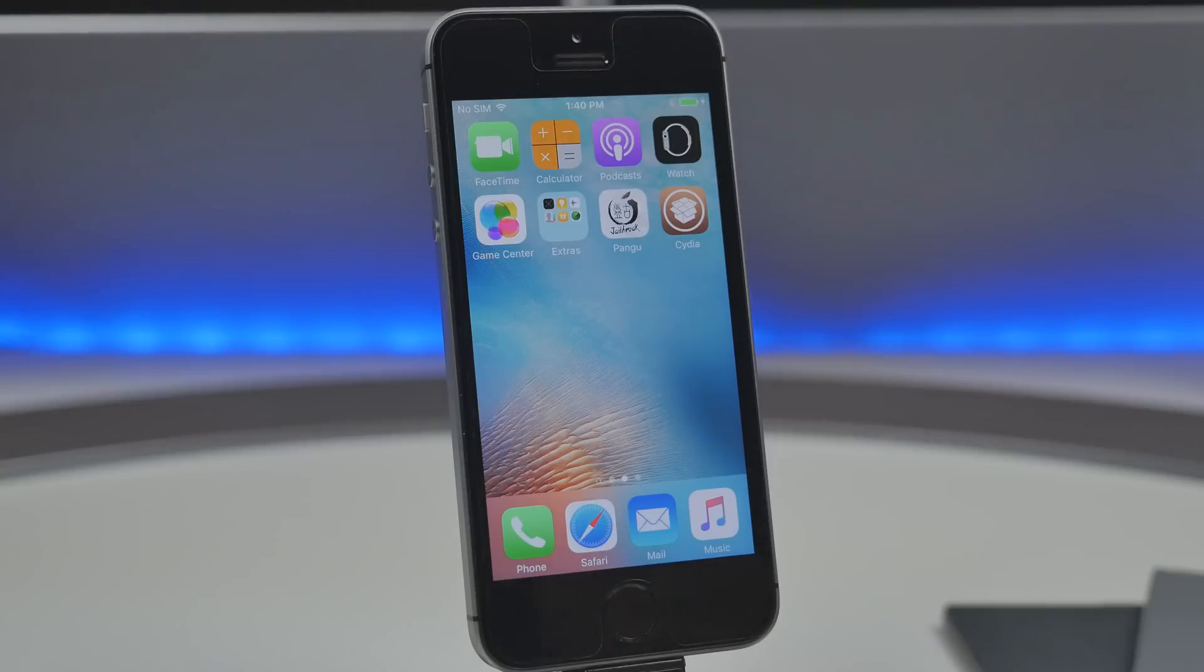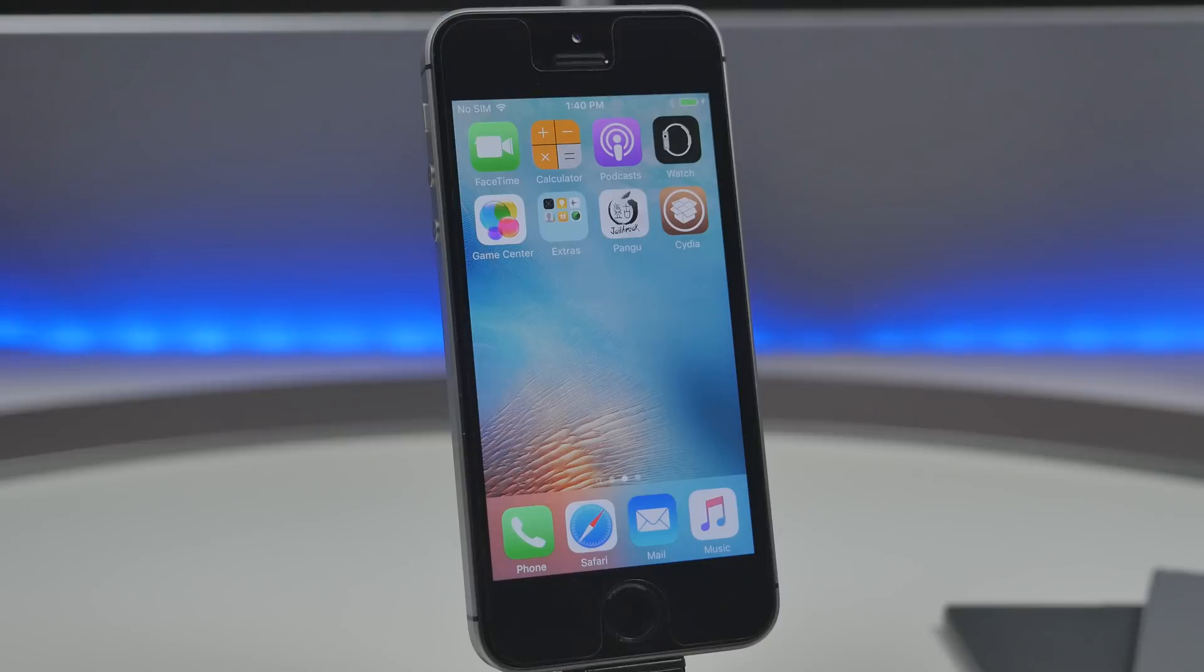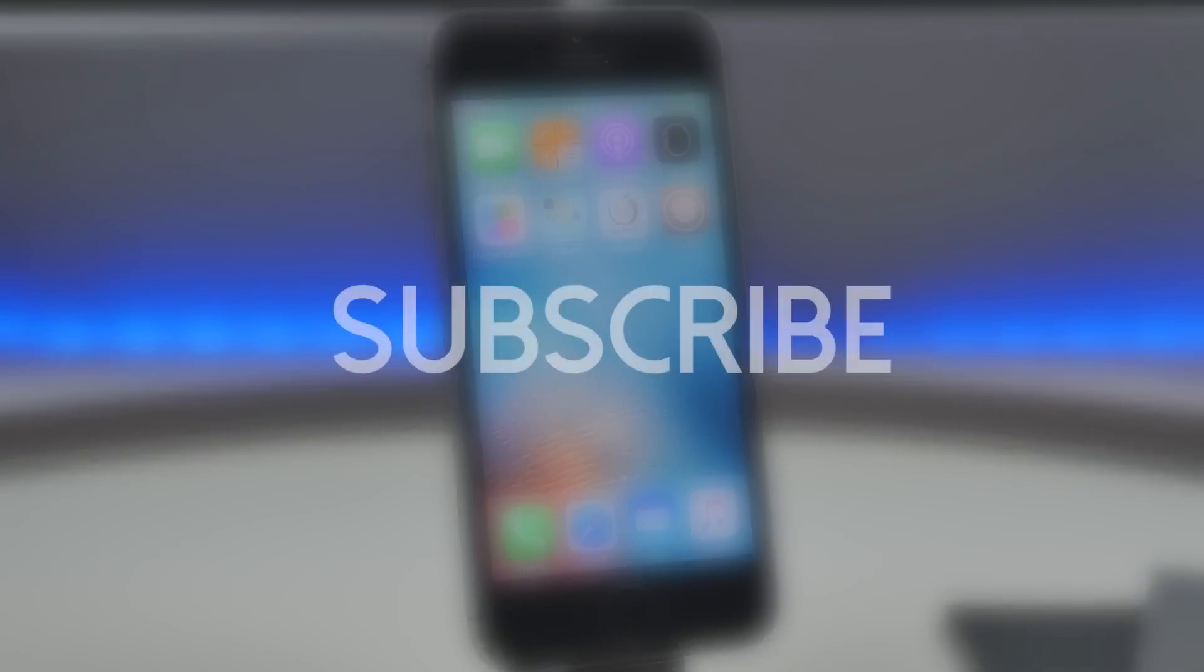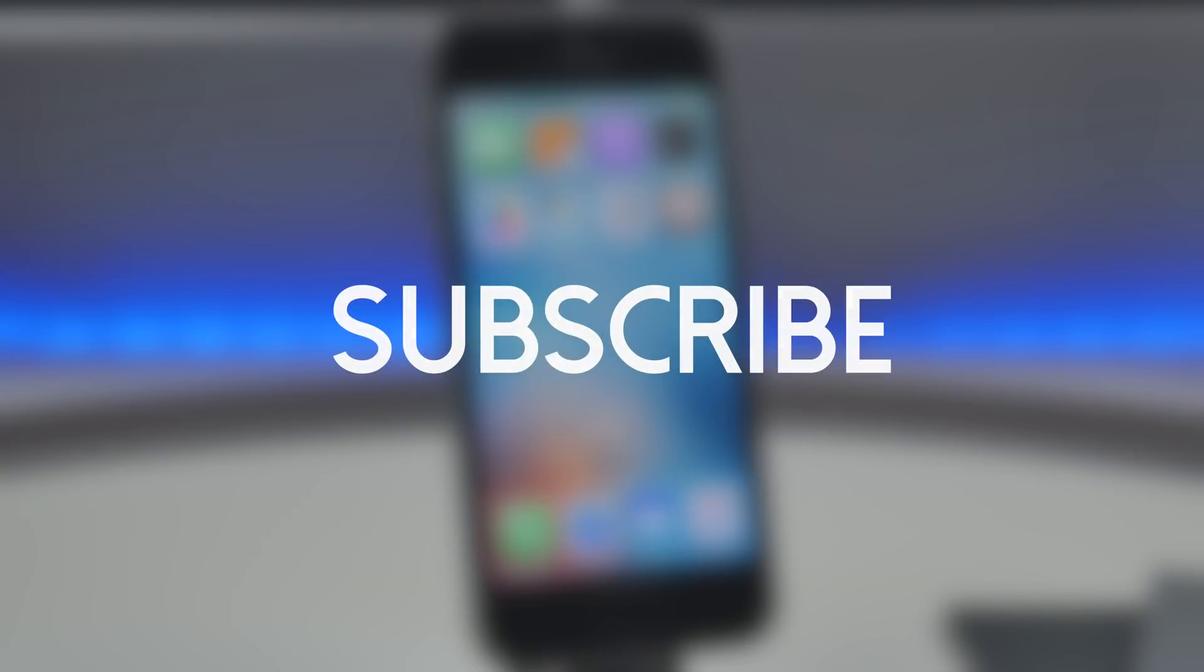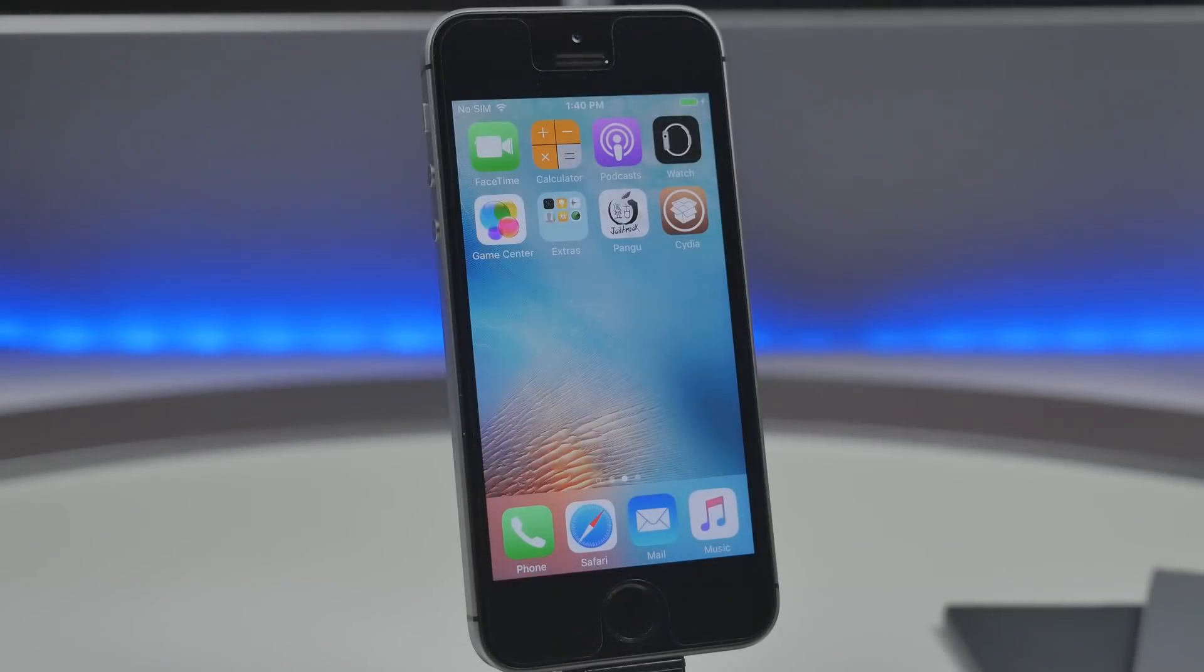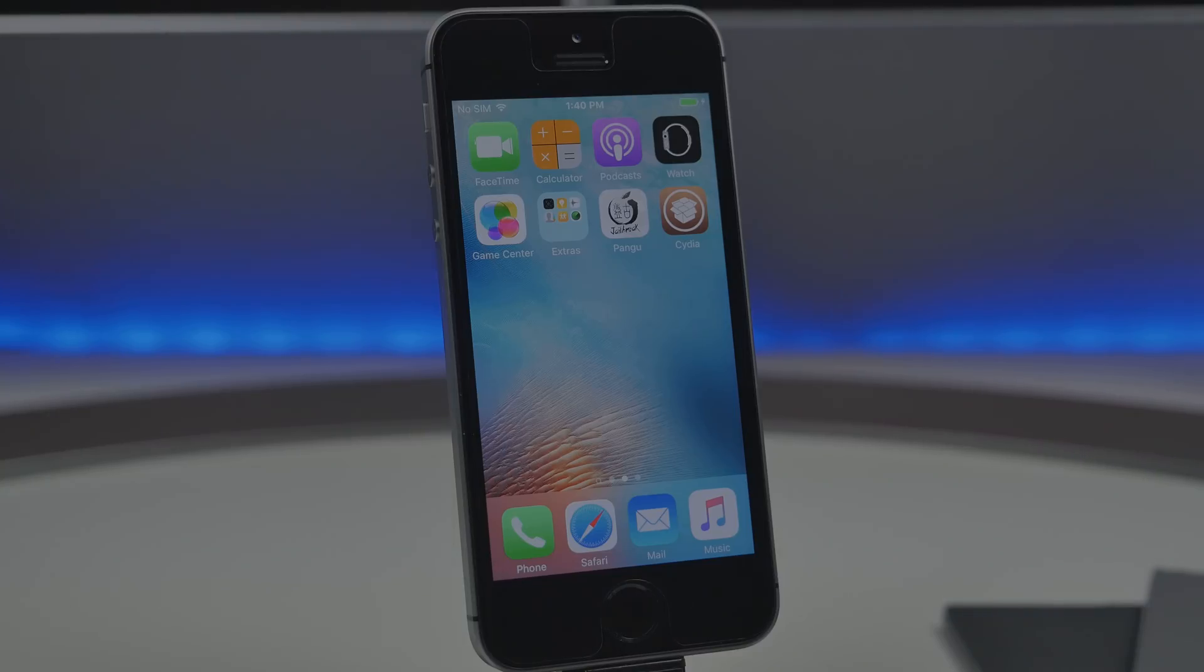As always let us know if you enjoyed this video and if it helped you out by hitting that like button down below and if you're not yet following us on social media go ahead and do so all the links are down below in the description that way you can be up to date with the latest jailbreaks and the latest tutorials and all that good stuff and if you're not yet subscribed to the channel go ahead and hit that subscribe button that way you'll be notified every time we release a new video anyways thanks a lot for watching and this is Joel with RedmondPie.com and I'll catch you all on the next one.